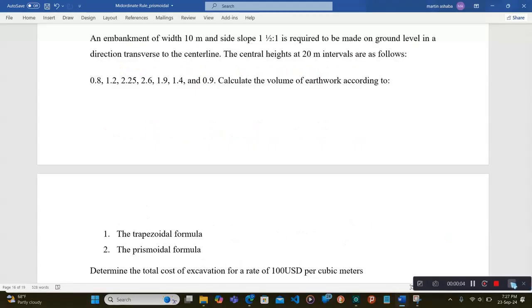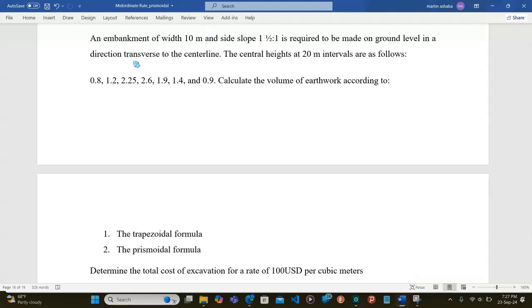Ladies and gentlemen, in this lecture we are going to look at an example of using the prismoidal formula or method to calculate the volume of earthwork.